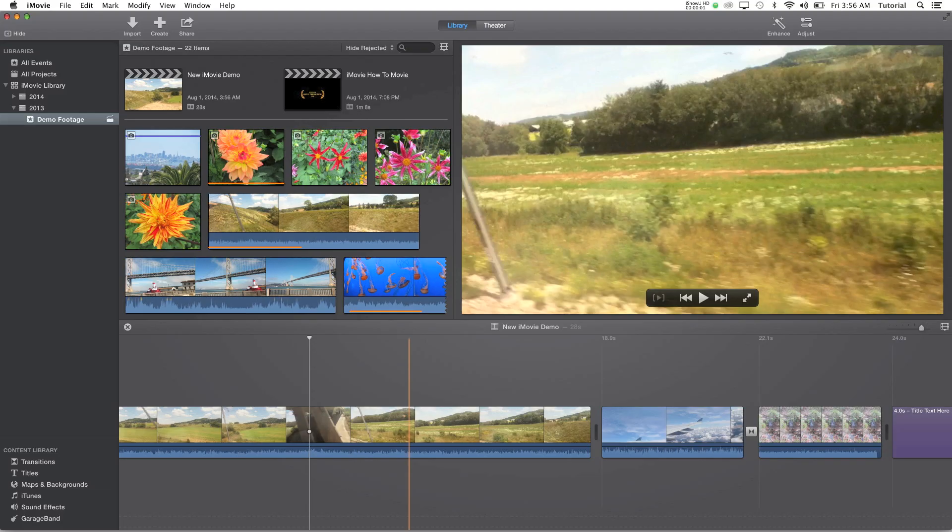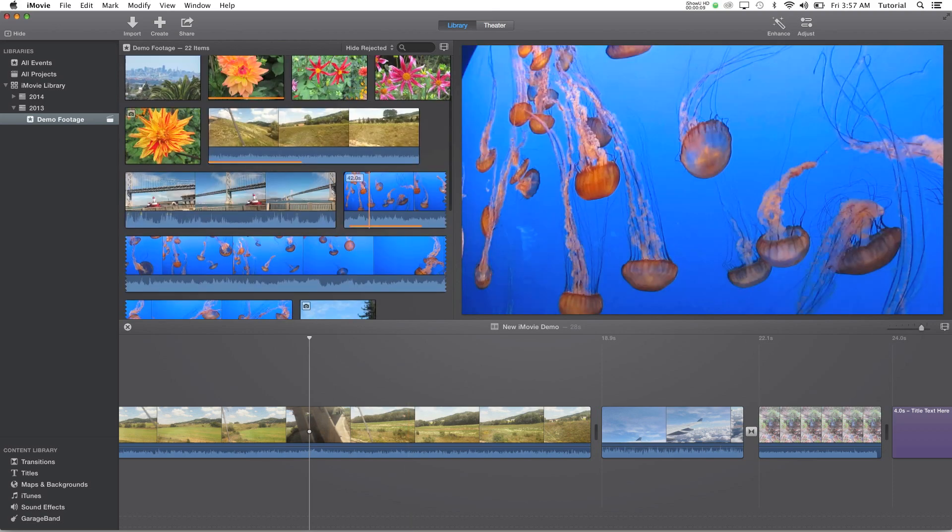Hey guys, I'm ViviHowTo here and today I'll be showing you how to do a side-by-side video in iMovie 10.